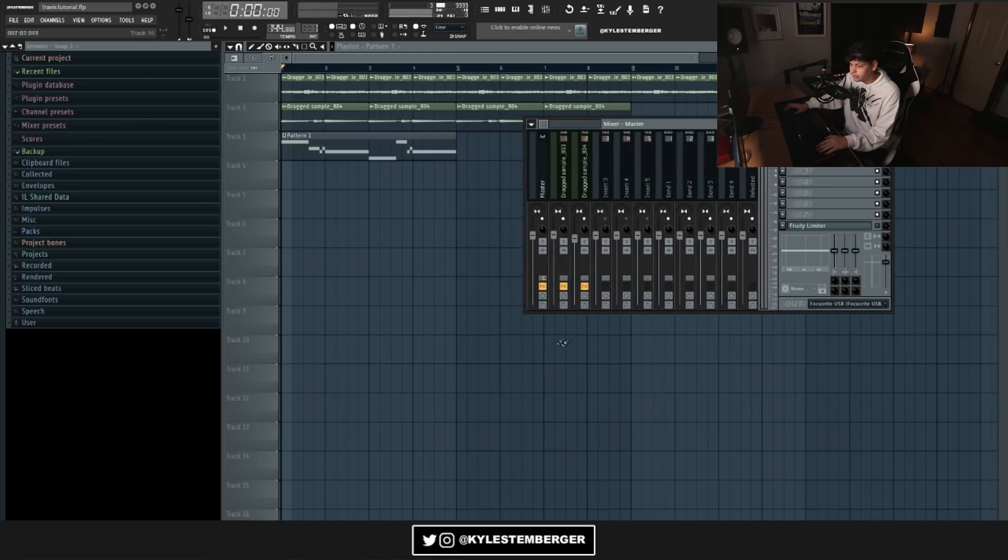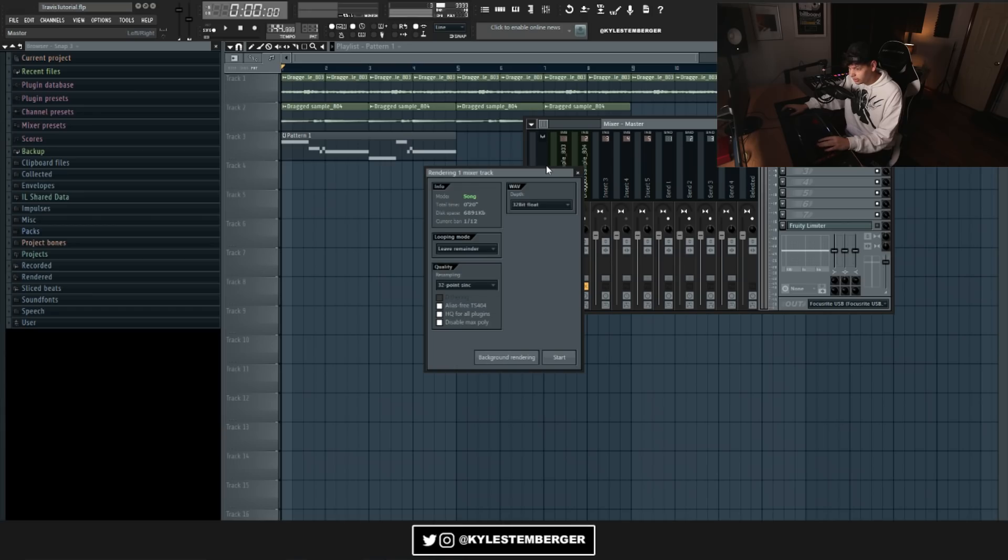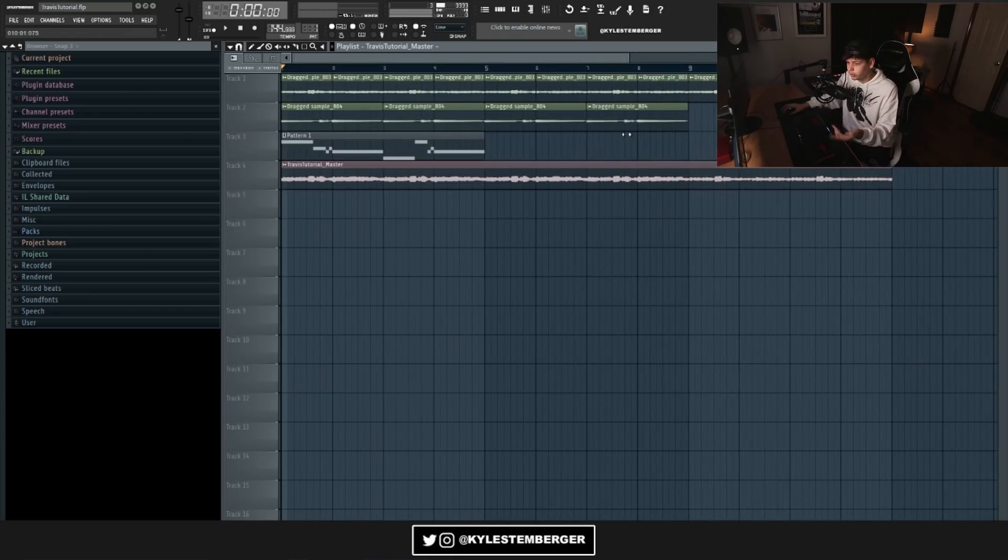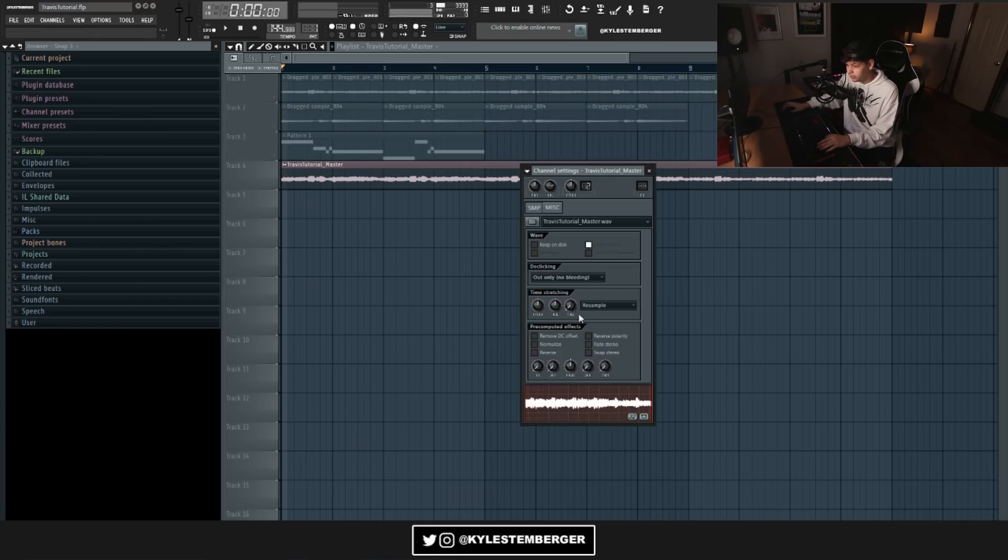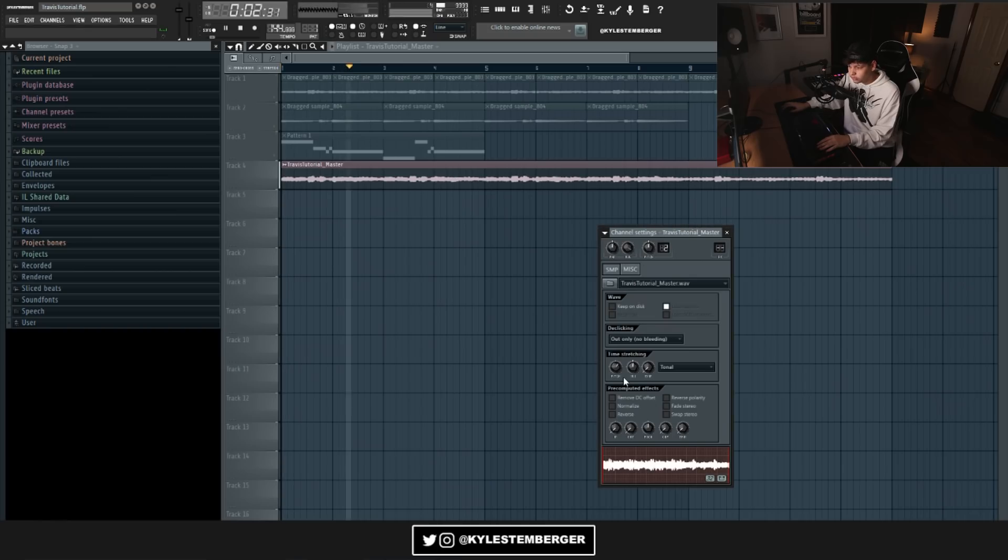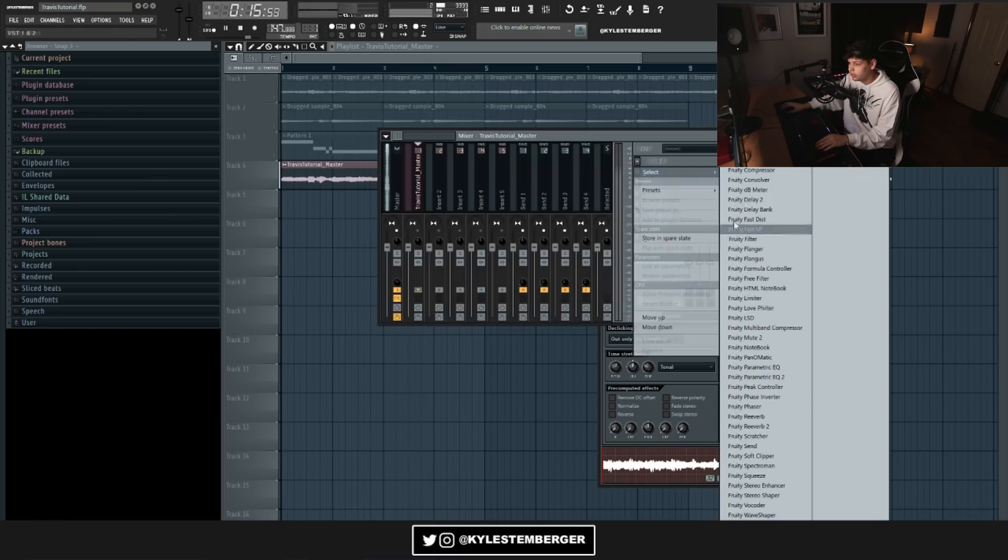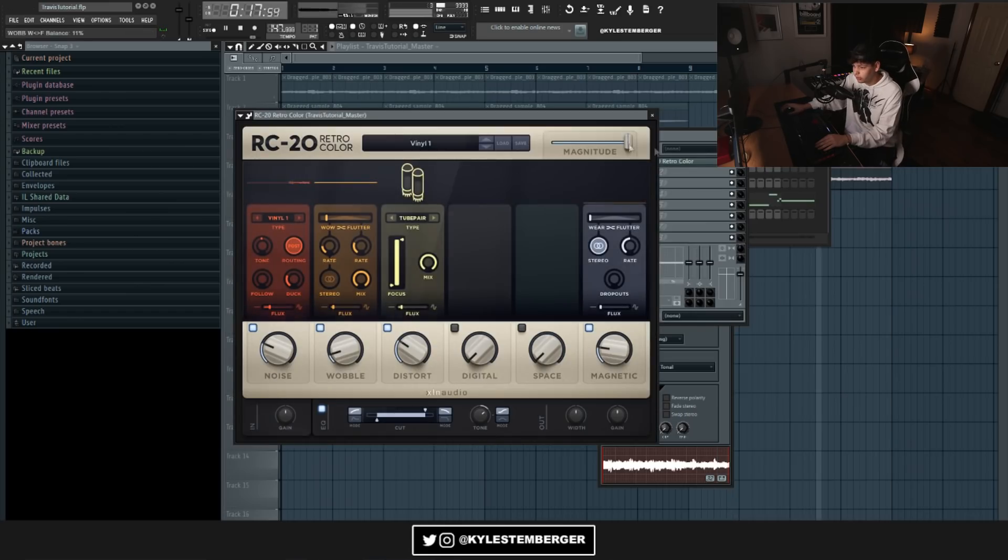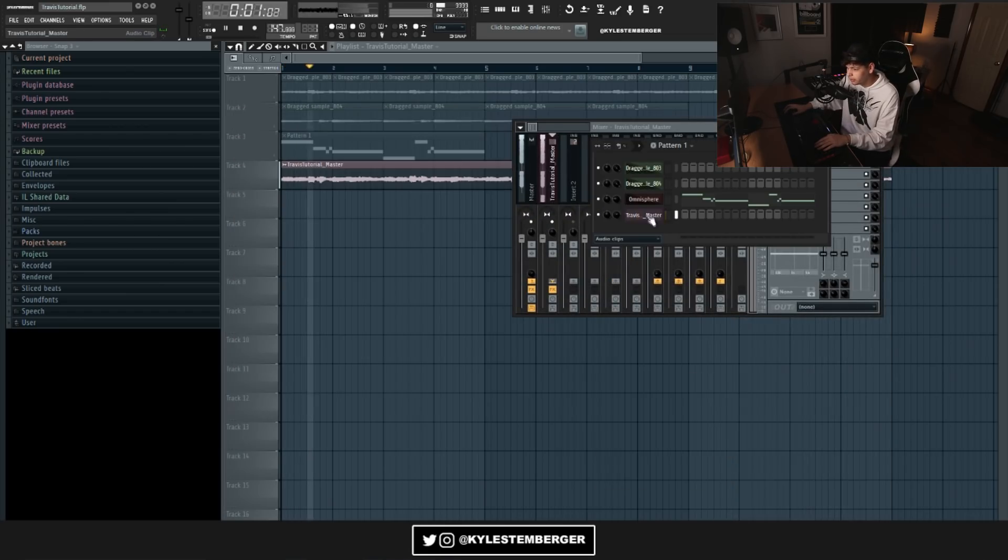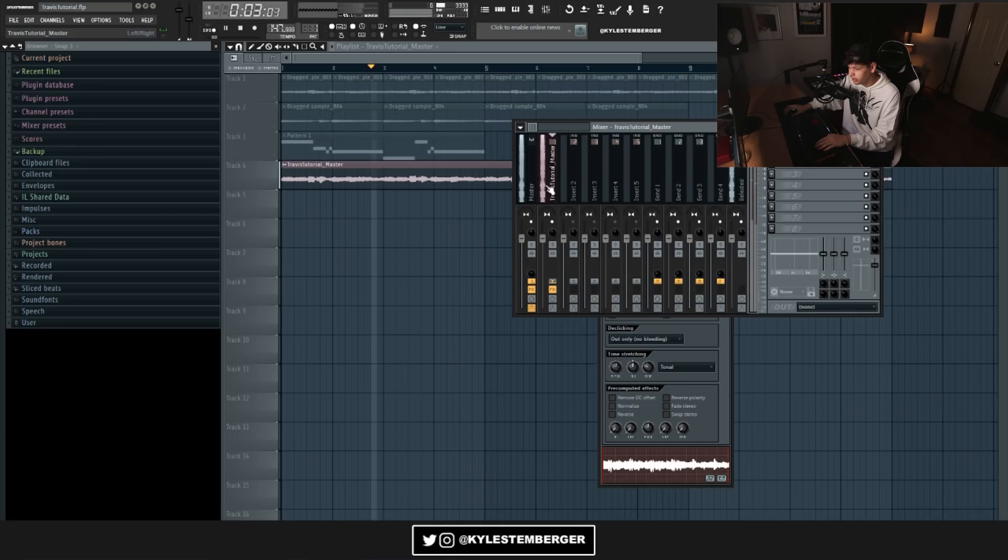So now that we have this, I'm gonna click right here and then do Alt+R. What this is gonna do is it's gonna render out the master. It's a lot faster than just recording in Edison and dragging it on there. But anyways, we have our melody here now and I think I'm gonna mess with the pitch a little bit. And then just to give it a little more grit, I'm gonna go ahead and throw RC20 on it. I don't want to make it too detuned, but I just want to give it a little bit more grit.